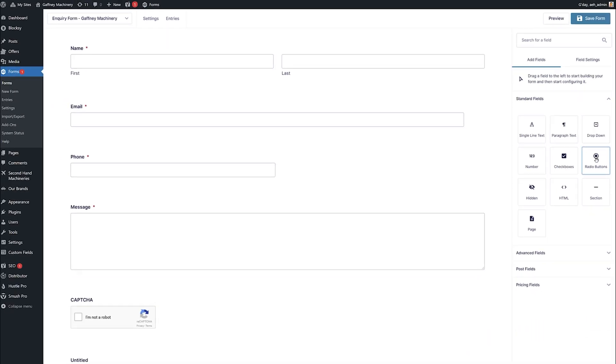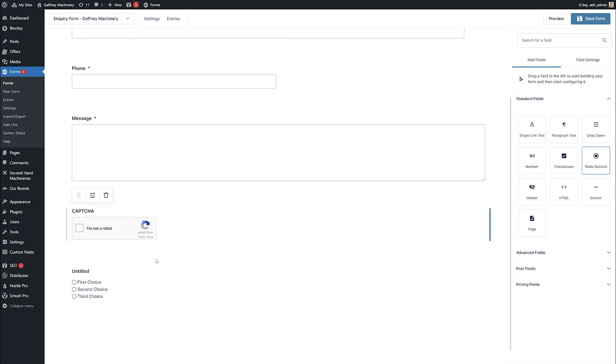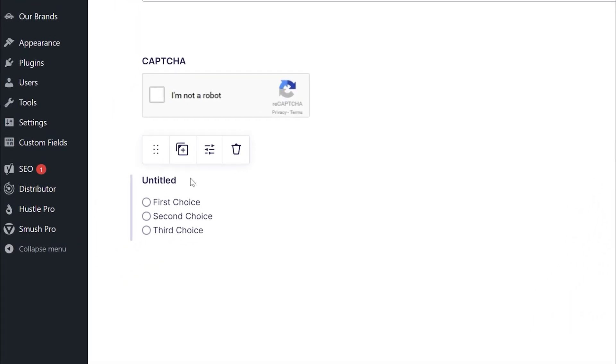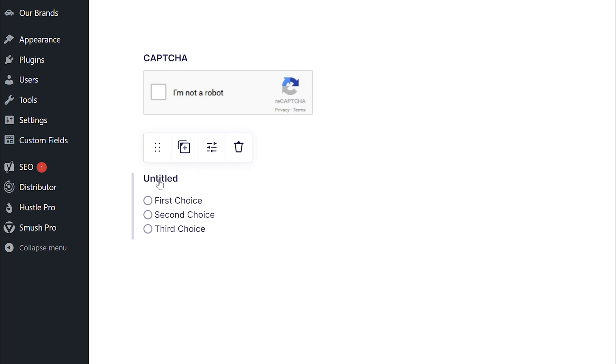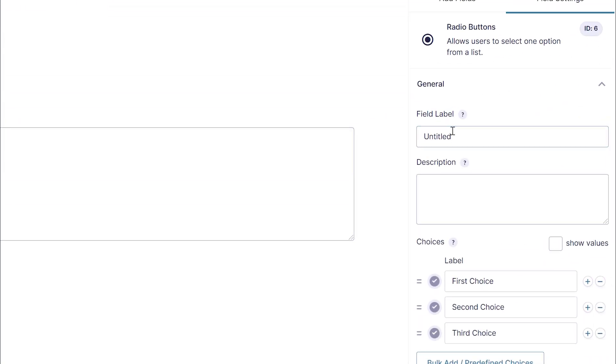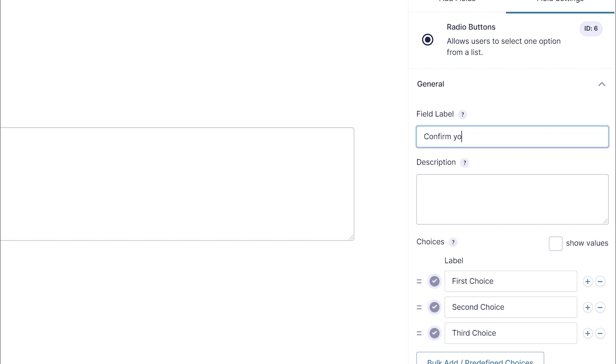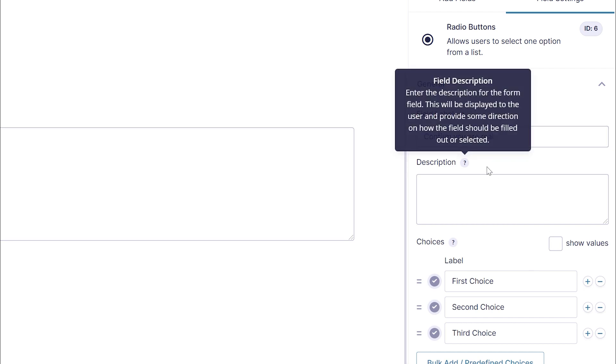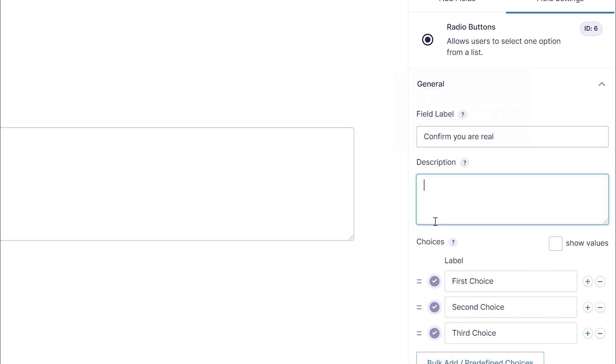And we want to add some radio buttons. And this adds just down here. So I'm going to say in here, this is not called untitled. This is going to have our text in it. And we want that text to say confirm you are real. So confirm you are real like that. And then next we've got the instructions that say select I'm a person and complete the Google Captcha to send the form like that.